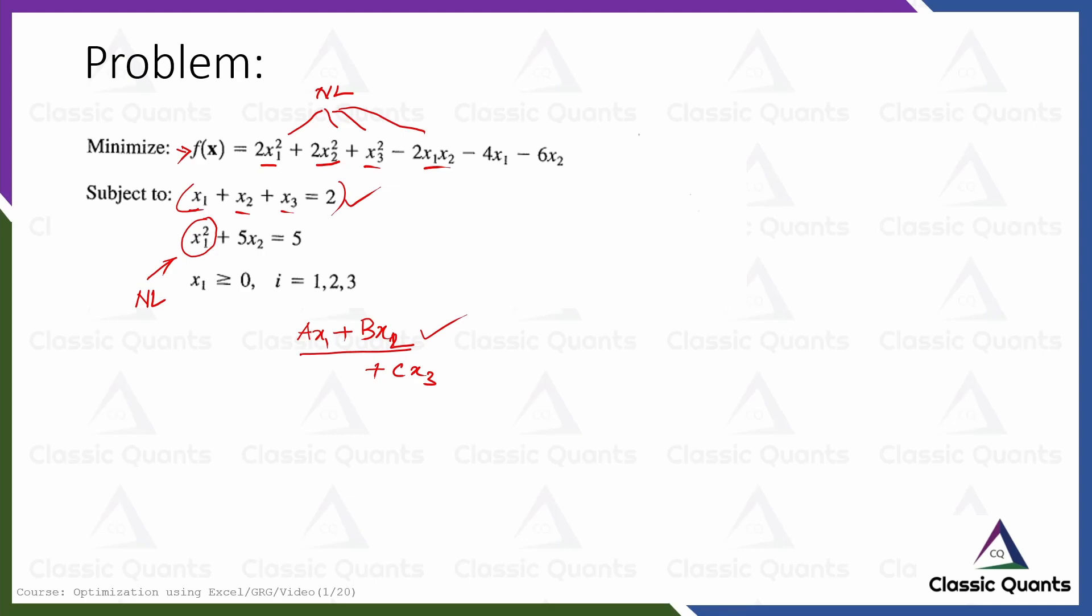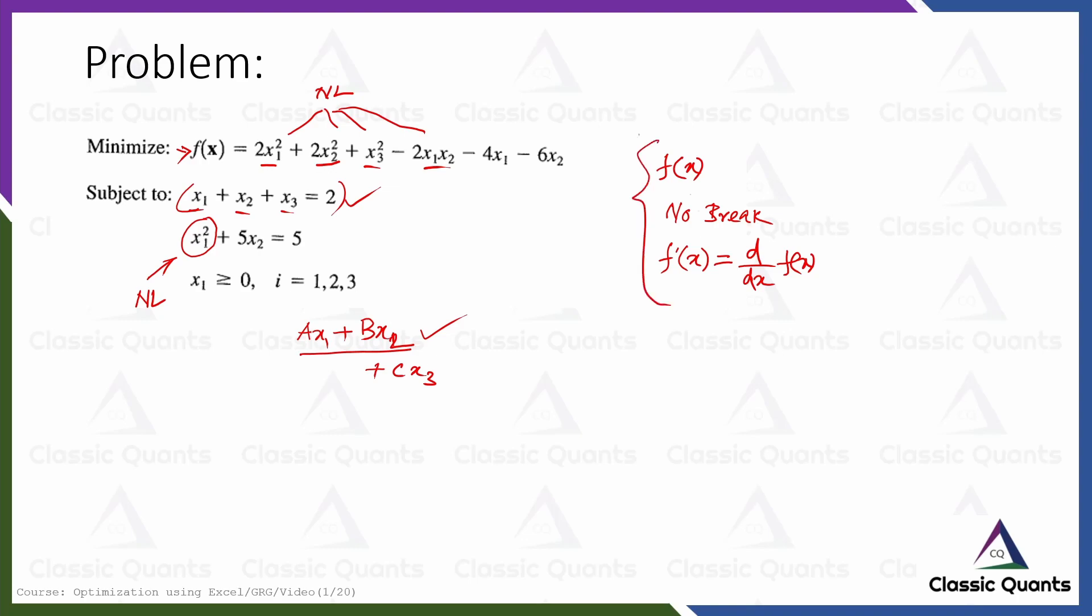Now if you check the continuity of the function f(x) with respect to x, for any finite value of x there will be a particular value of f(x) and no break will be found in the graph. And not only that, if you calculate f'(x) which is the derivative of f(x), then that function also will have no break and therefore both these functions will be continuous in nature. And since both these functions are continuous, this implies that the function f(x) is a smooth function.